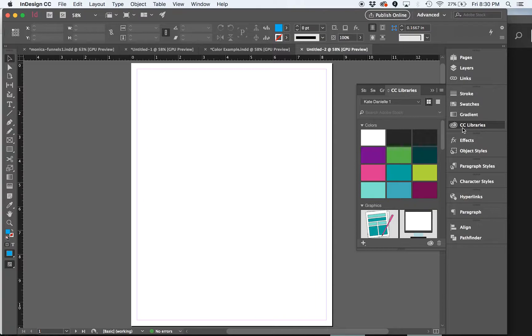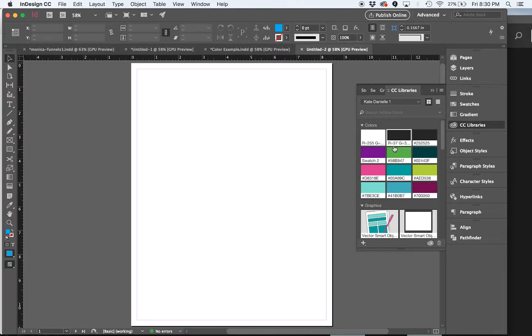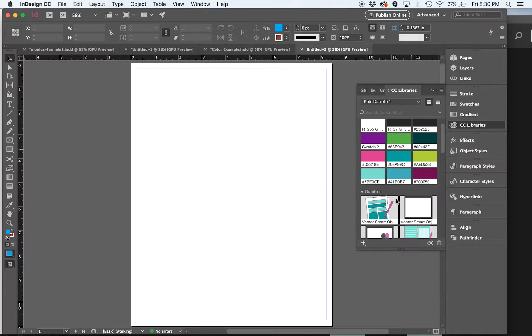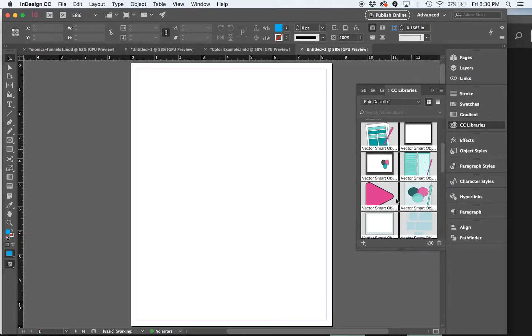So, for example, I work heavily with Photoshop, InDesign, and Illustrator. And I can access my libraries no matter which program I'm working on.